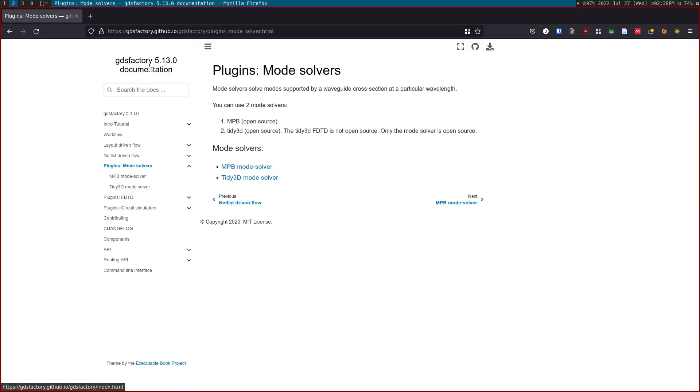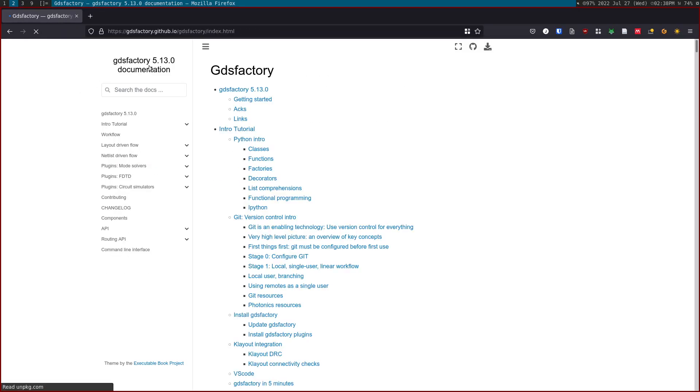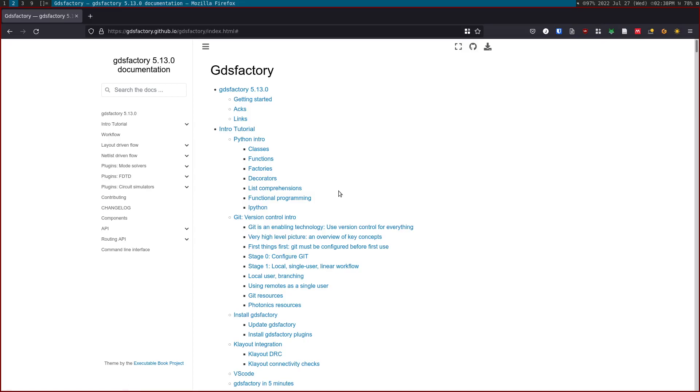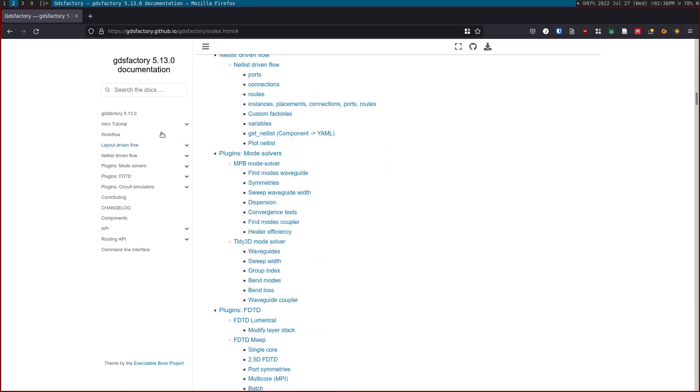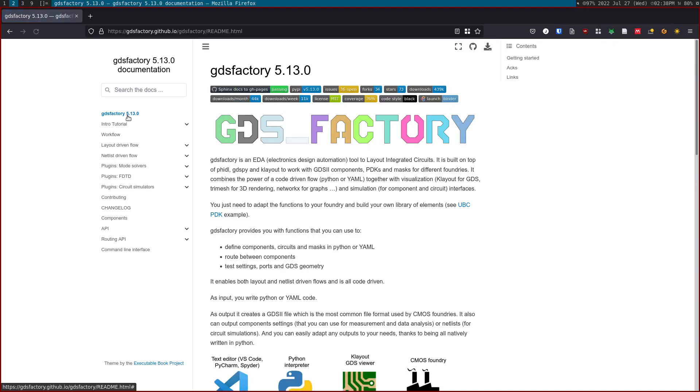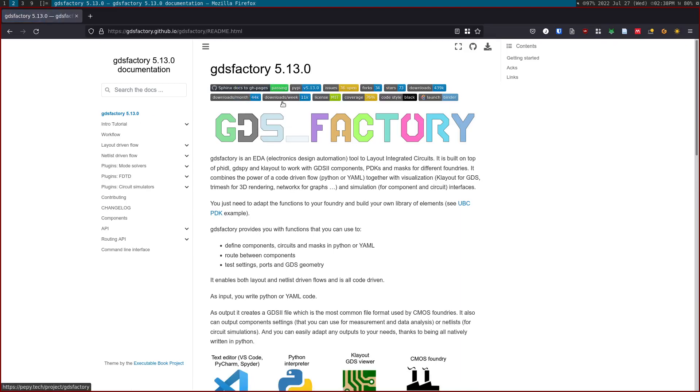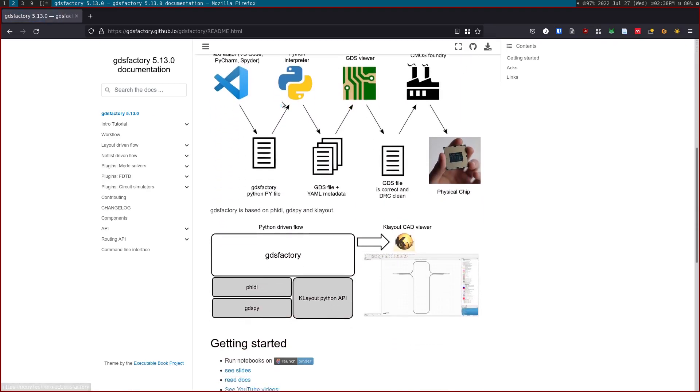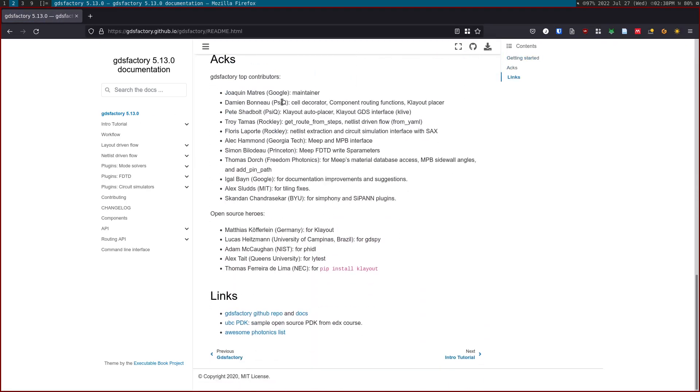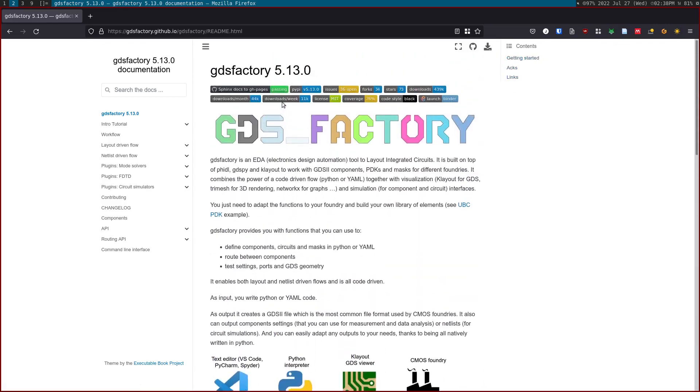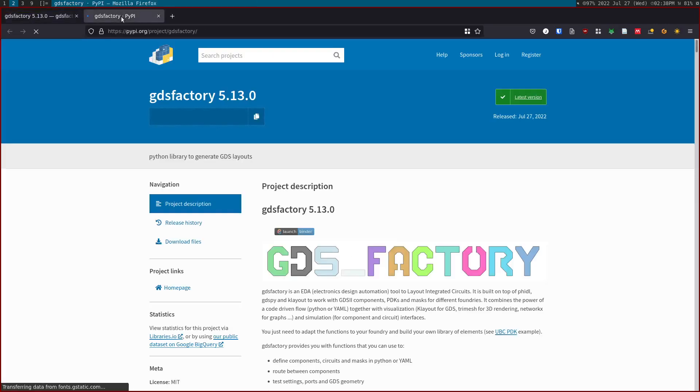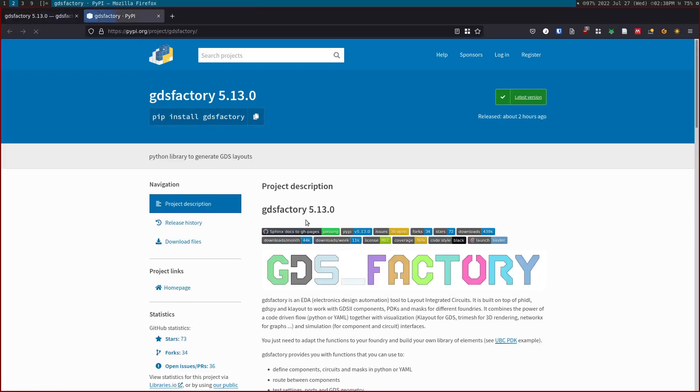Hi, in this video we're going to review the GDS Factory documentation. If you click the main menu, you'll see all the contents of the documentation. If you hit the first menu, you'll see basically the readme, which is the same one you see on GitHub and on PyPI when you get GDS Factory.